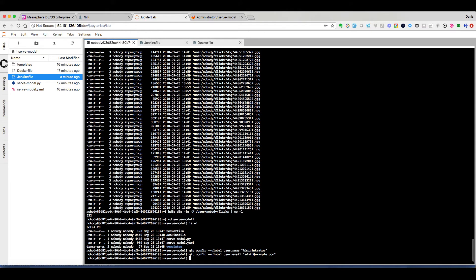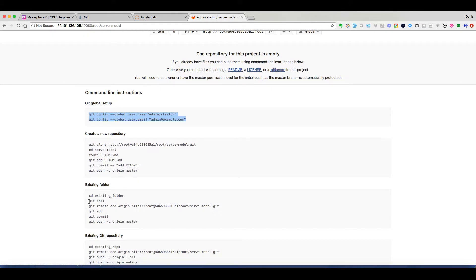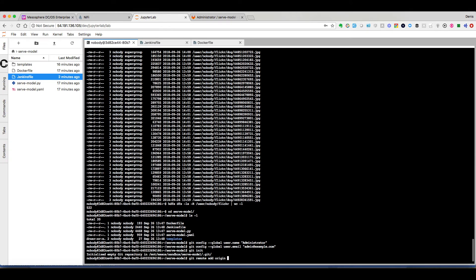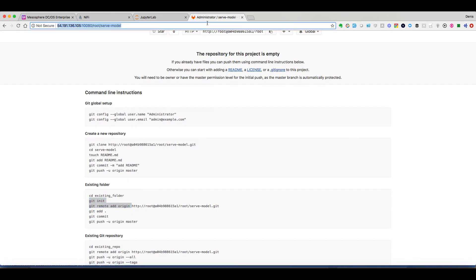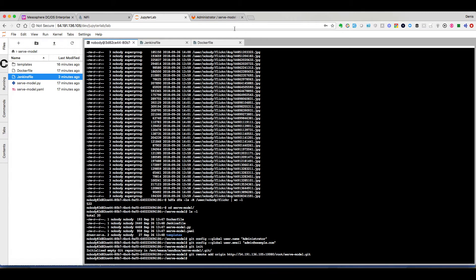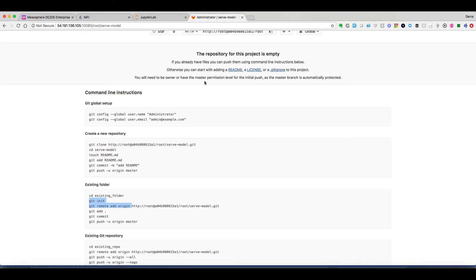Then we can just do a first commit without the model. And obviously when the model will be created we'll add that model in the repository and that second commit will be the trigger for Jenkins to build the image and so on.